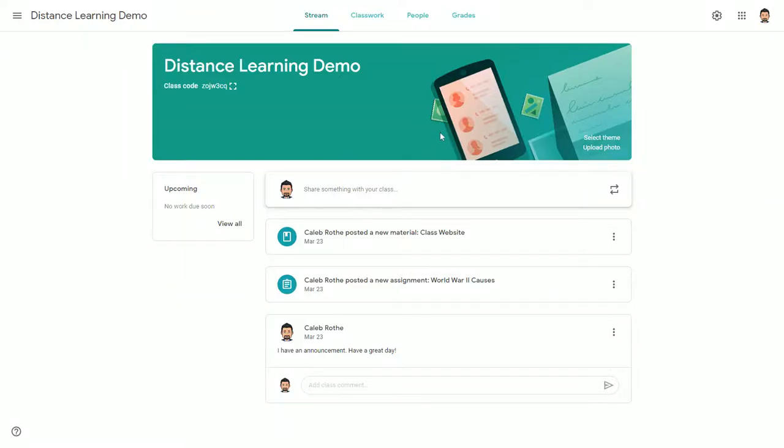One of the things you can do in Google Classroom is post questions for students to answer right from within Google Classroom.